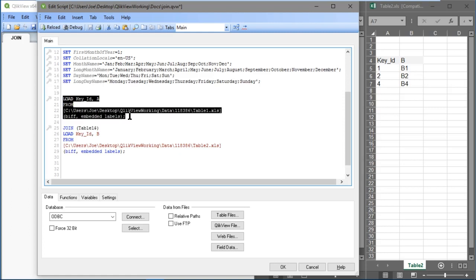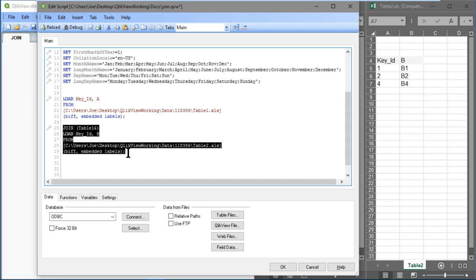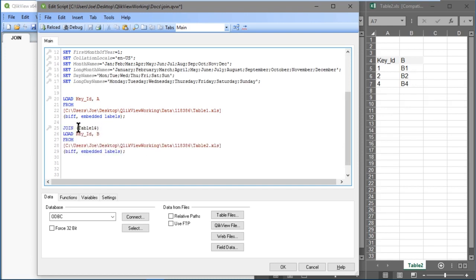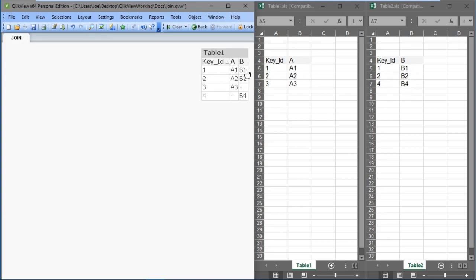So let's look at what we're doing. This first set of statements loads table 1. Then in the second series of statements, we're joining and specifying the target table 1, then loading table 2 into that join. So let's click OK, and you can see the values from both tables — table 1 and table 2. The key IDs 1, 2, and 4 in table 2 have their corresponding values b1, b2, and b4.